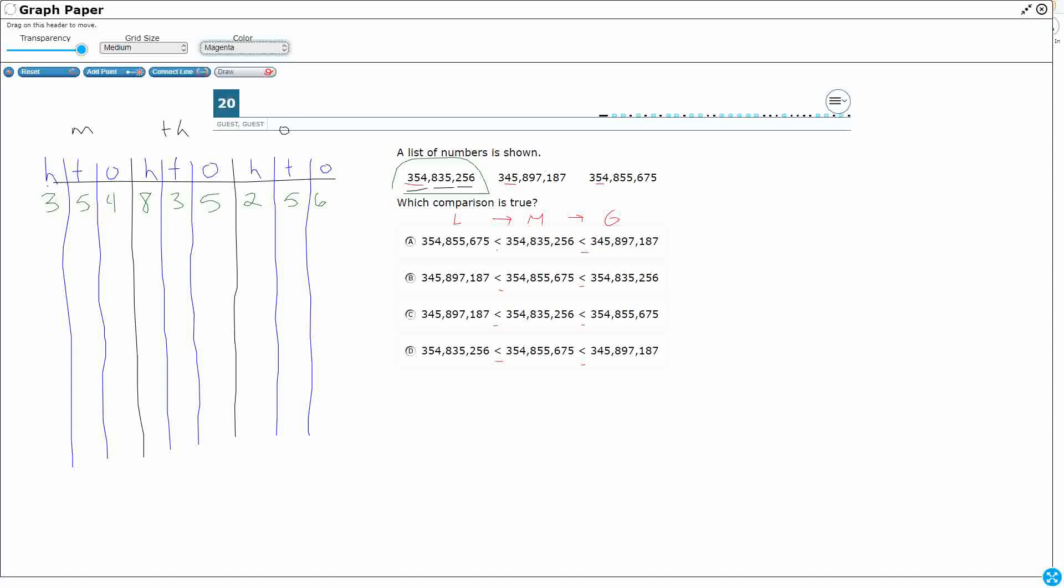All right, so let's do magenta here. So 345 million, family name, 897, family name, 1,000, and then 187, you don't say that last family.